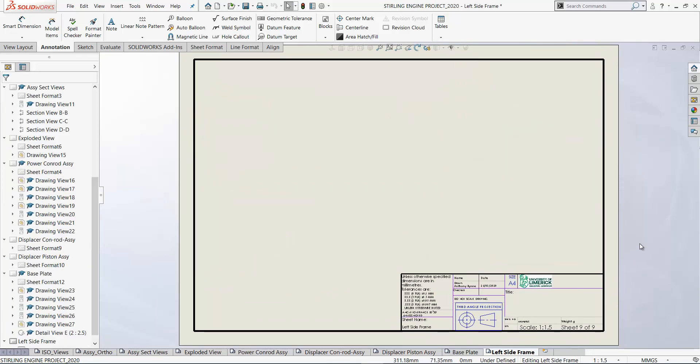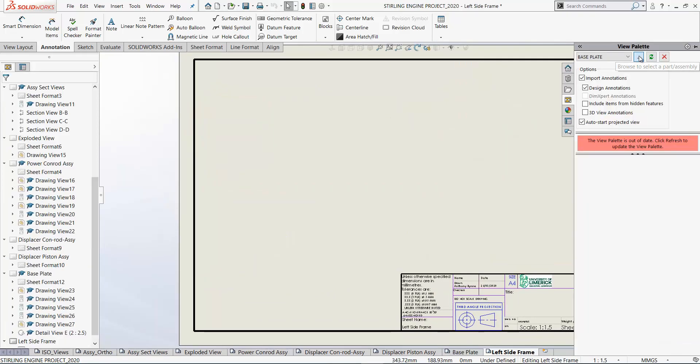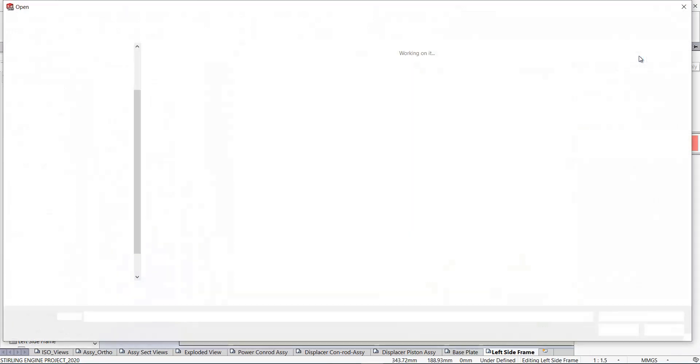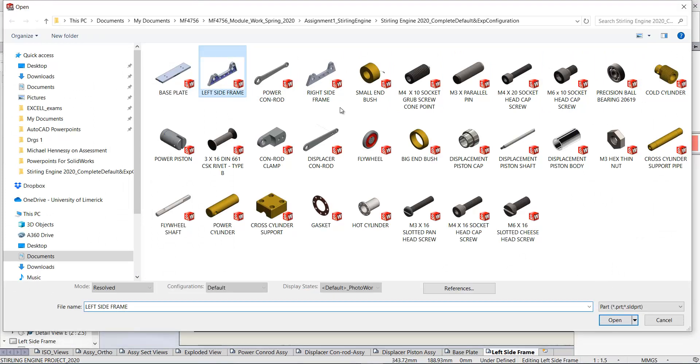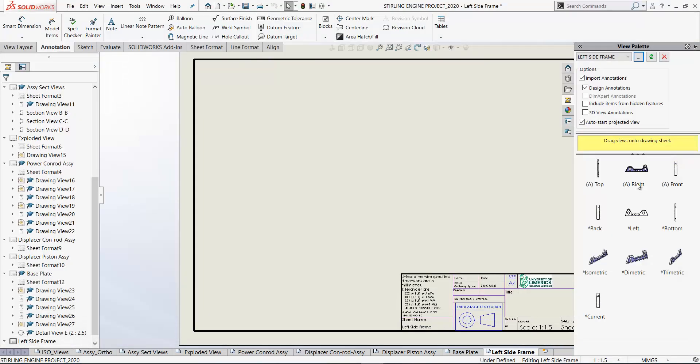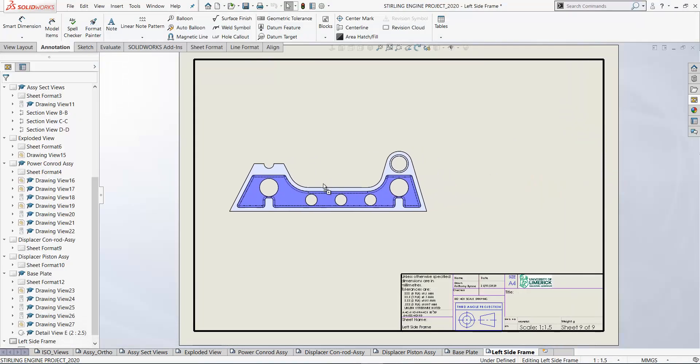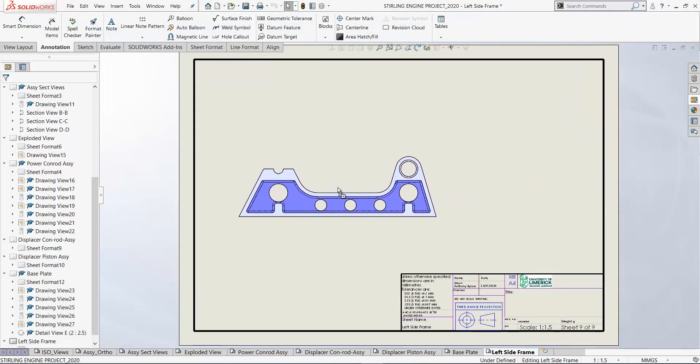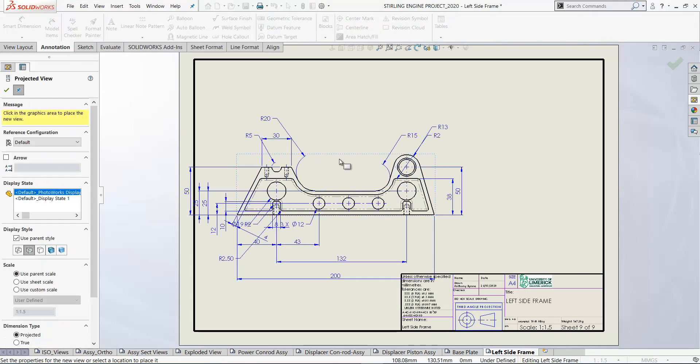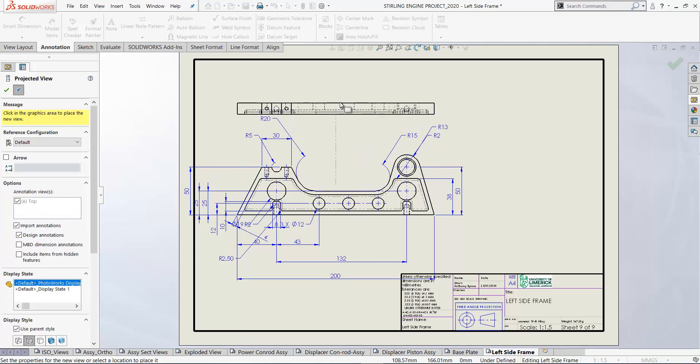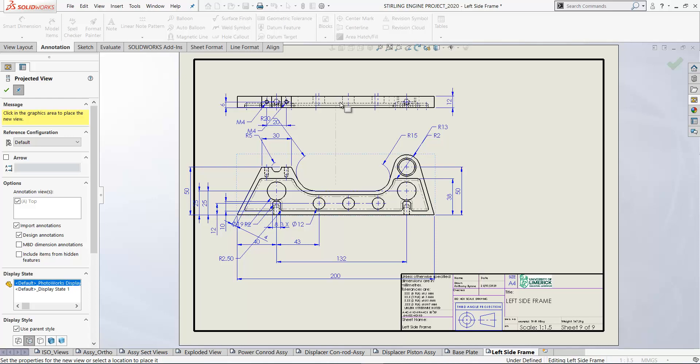We now create the drawing for the left side frame. So let's go and browse for it. Left side frame. We'll begin by bringing in this view here looking in from the right and that'll be our front view. If I drag above now it's brought in all the dimensions there as you see. If I drag above we get the top view.